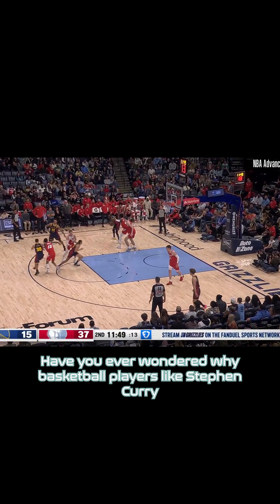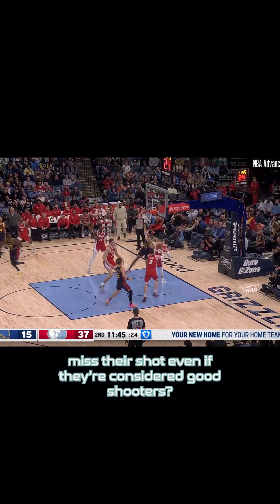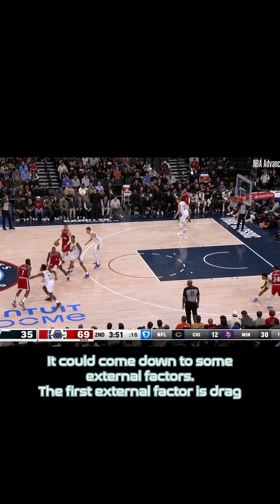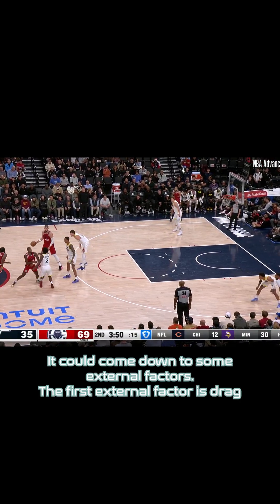Have you ever wondered why basketball players like Stephen Curry, James Harden, and Klay Thompson sometimes still miss their shot even if they're considered good shooters? It would come down to some external factors.